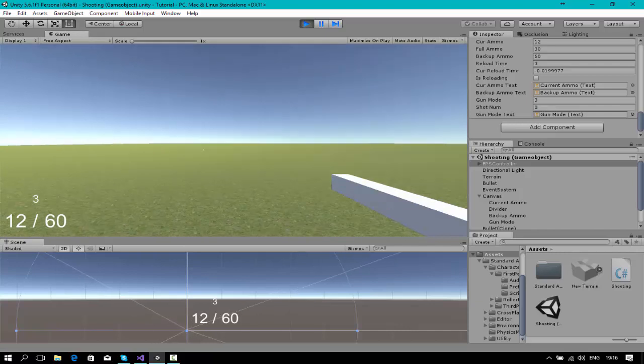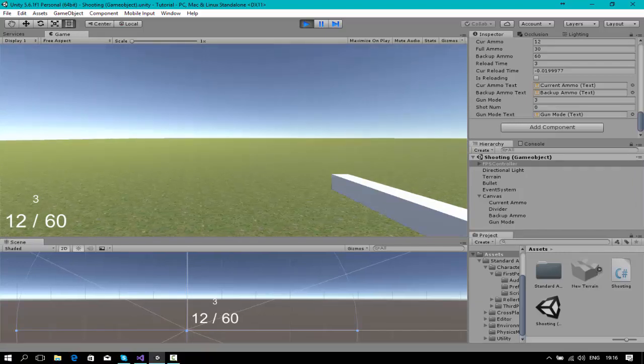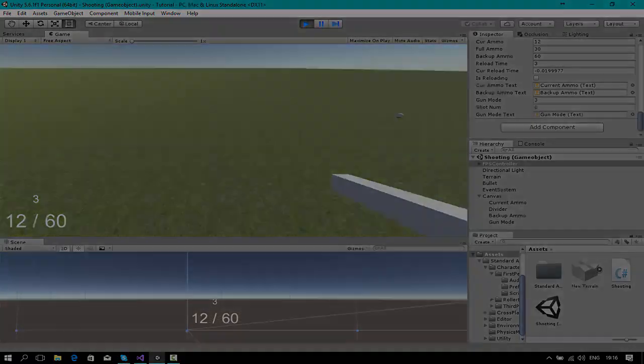That's about it. In the next video we are going to add sound — every time you reload there's going to be a sound, and every time you shoot there's going to be a sound. Stay tuned.